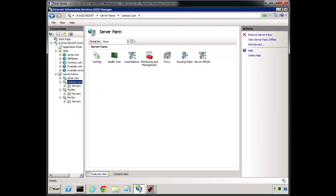I want to talk further about ARR, and this is a particular trick for using ARR on the same server as the web role — it can also be used with multiple servers as well. The question is: why would we want to have ARR on the same server as the web servers? There are a few reasons to do so.